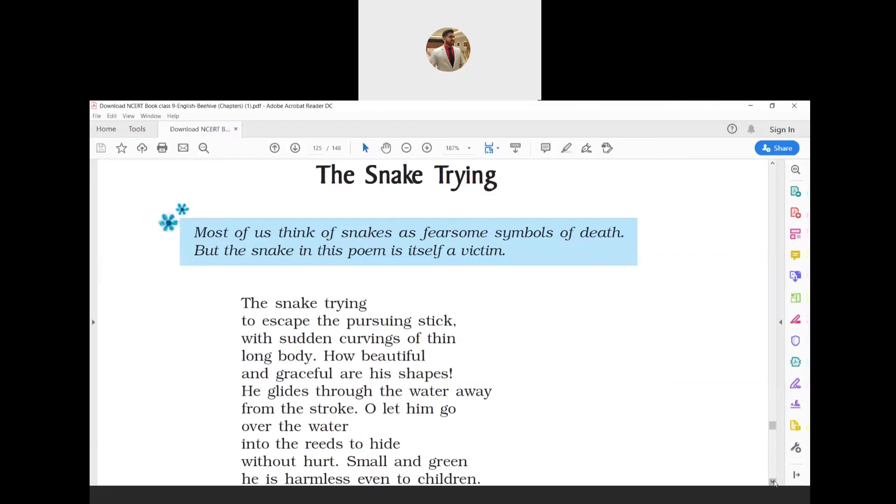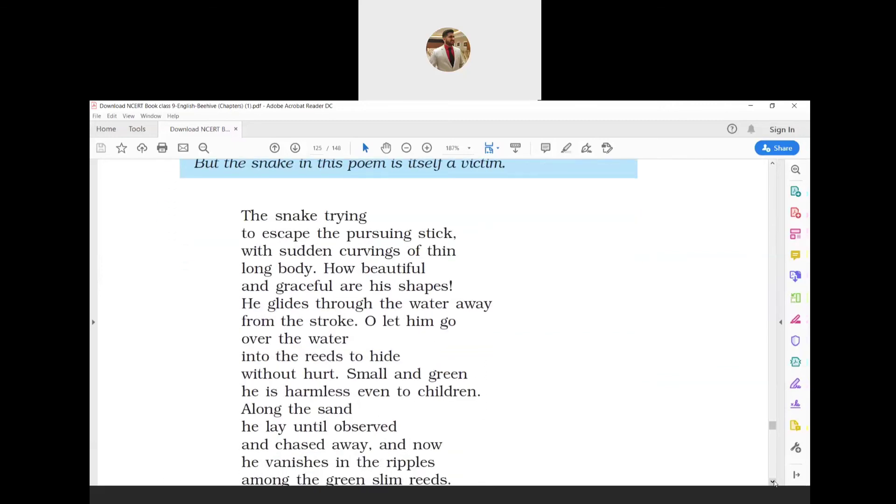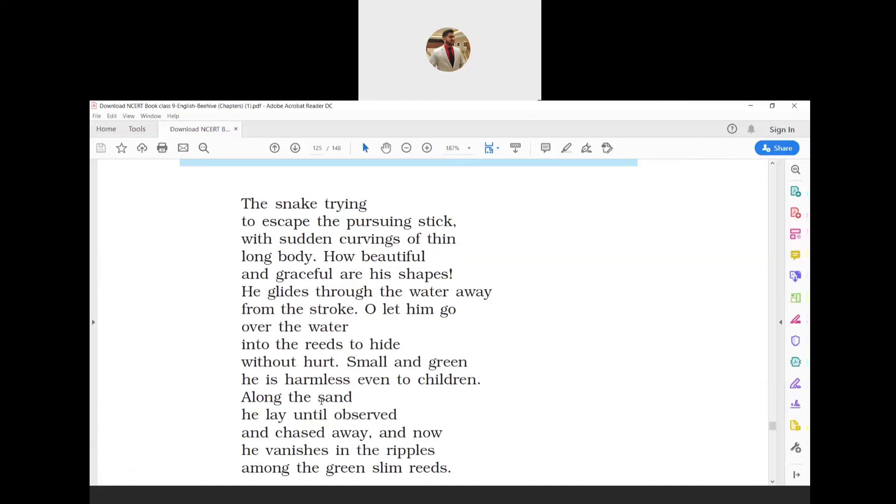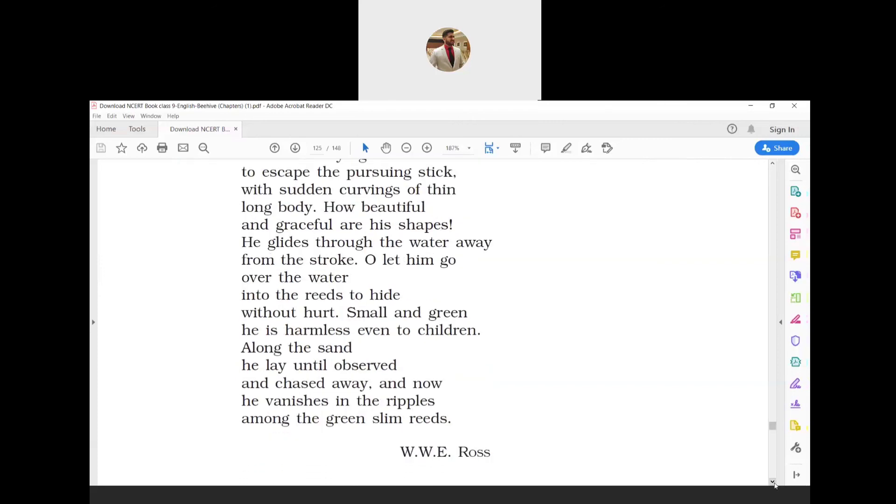'Small and green, he is harmless even to children' contains alliteration—'he harmless' with the 'h' consonant sound. 'Along the sand he lay until observed and chased away' has internal rhyme—'lay' and 'away.' 'And now he vanishes in the ripples among the green slim reeds' uses metonymy, as 'ripples' stand for water waves, and alliteration with 'ripples' and 'reeds' repeating the 'r' consonant sound.